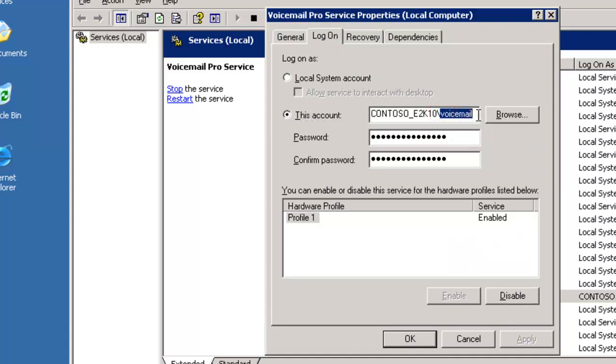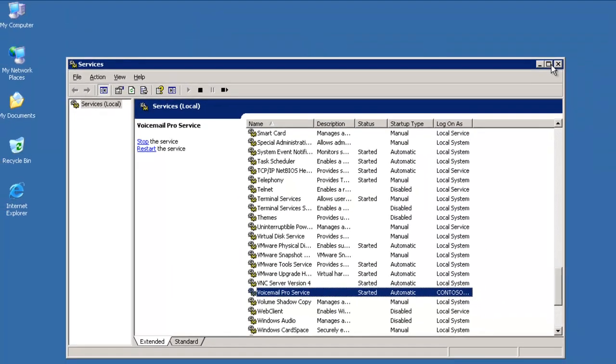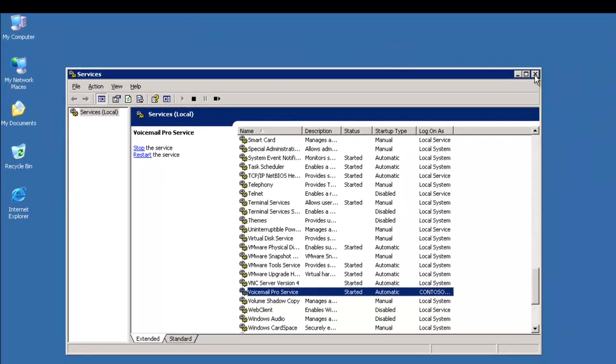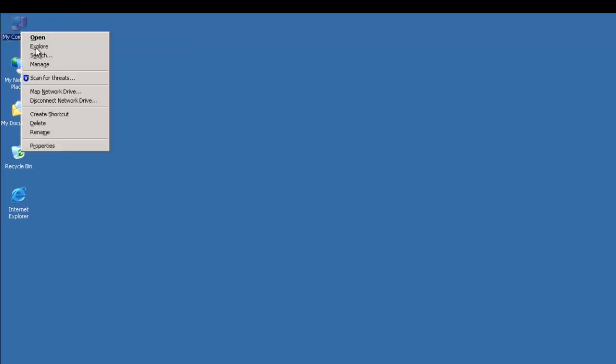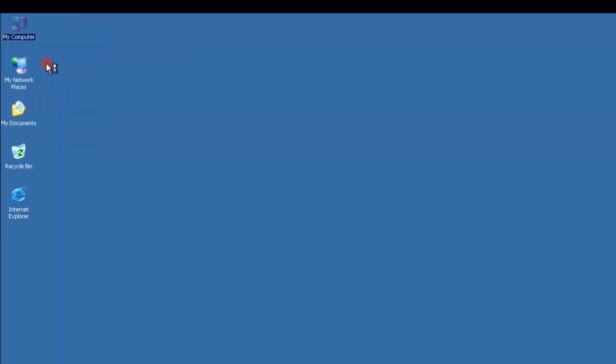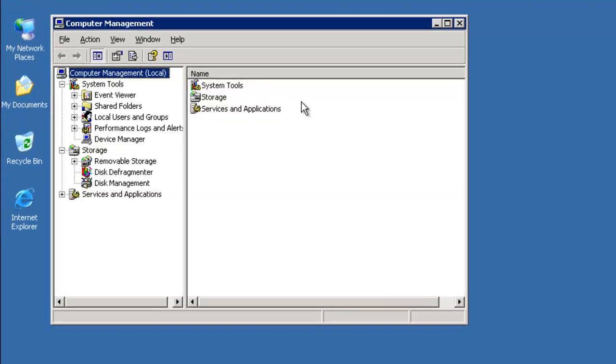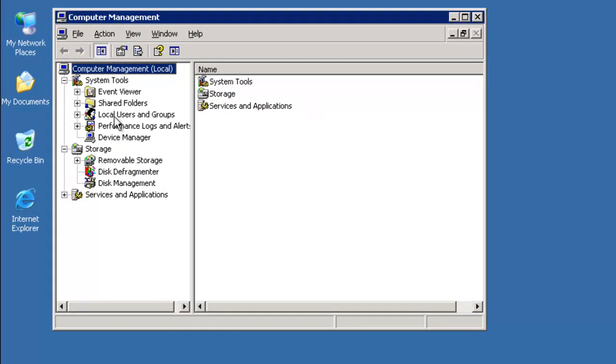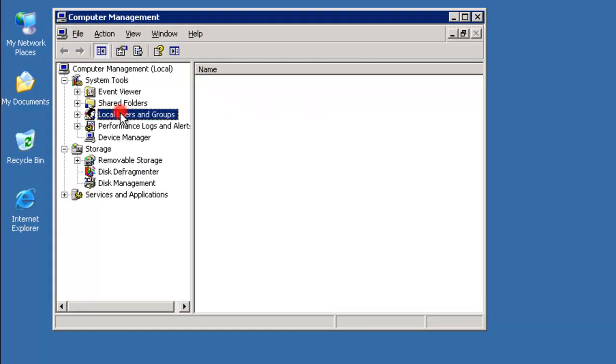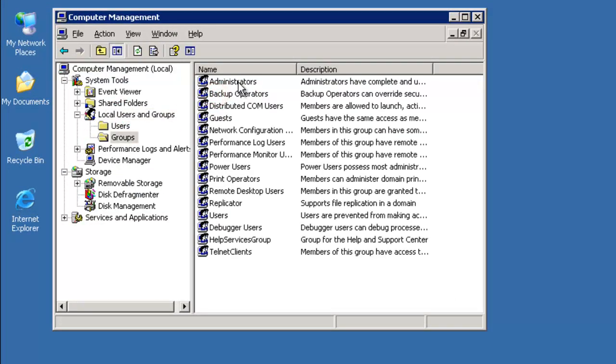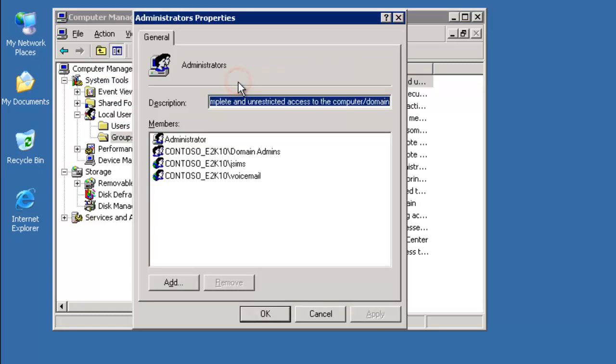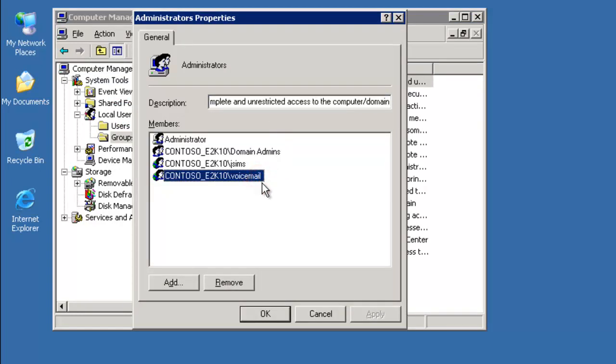You're going to see now how this all ties together with this voicemail account. Not only has Voicemail Pro been installed with the voicemail account being used to run the service, it was also added to the local administrators group. The domain account voicemail was added to the local administrators group. It's all tying together.